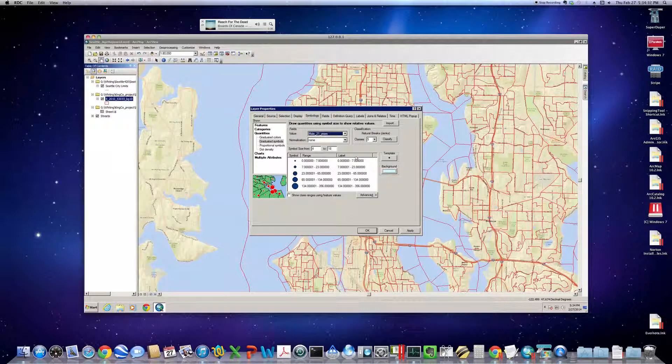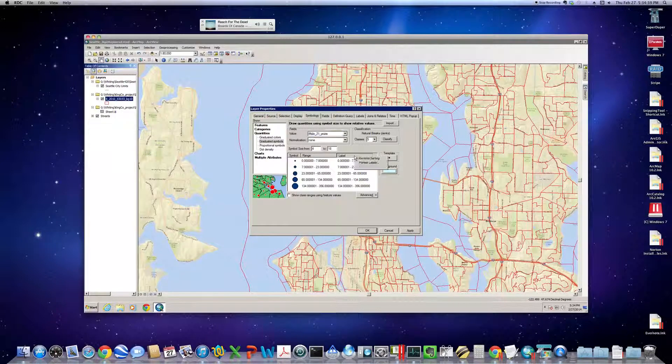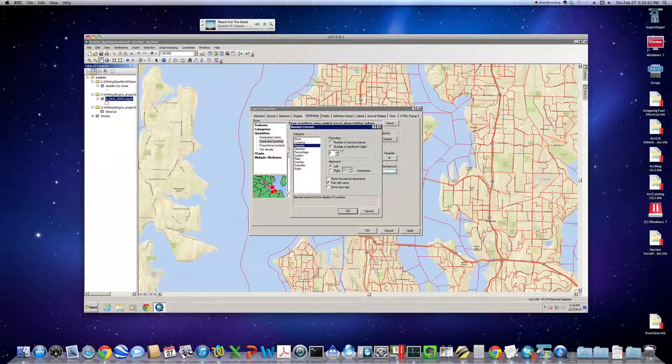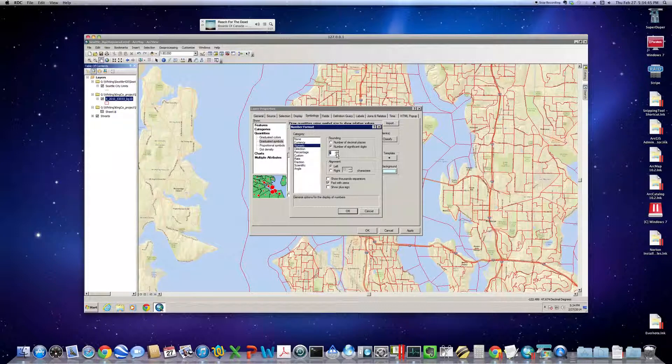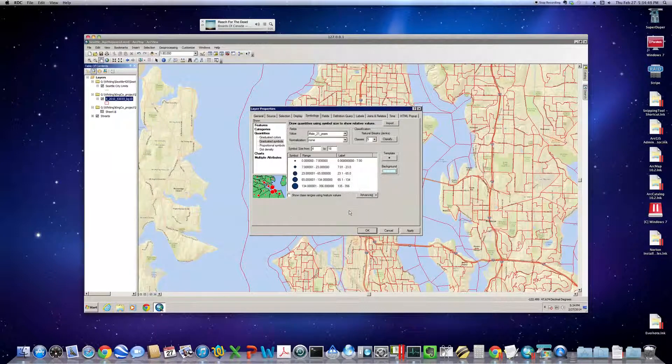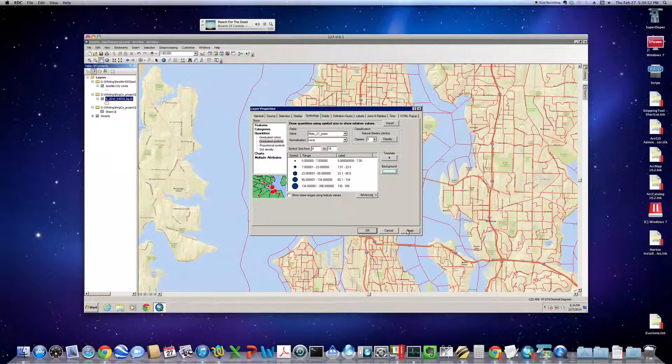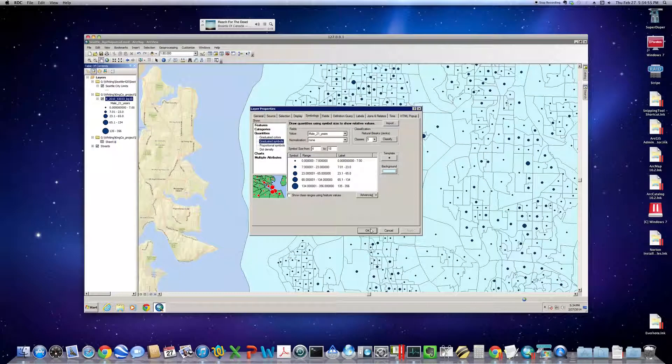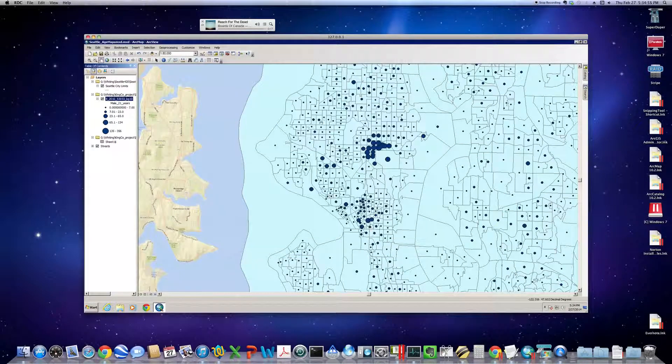I do like to clean things up a little bit by clicking on Format Labels. So, let's cut down the number of significant digits to about 3. You could do 2. And click Apply. OK.